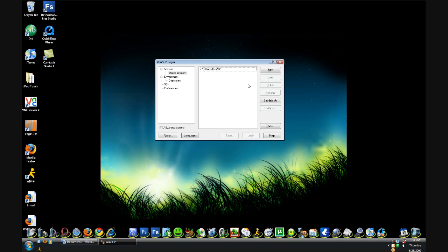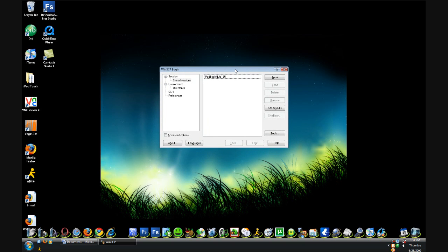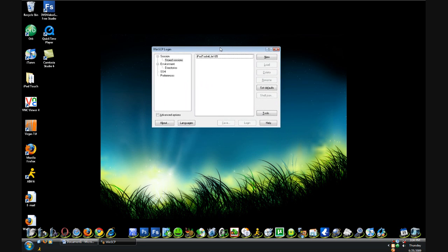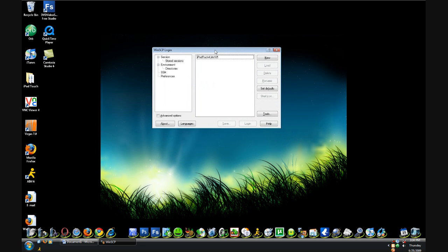All you're going to need is a Jailbroken iPod Touch, Winterboard, and how to SSH. In the video description there'll be a link on how to SSH. But yeah, that's all you're going to need — SSH and Winterboard.